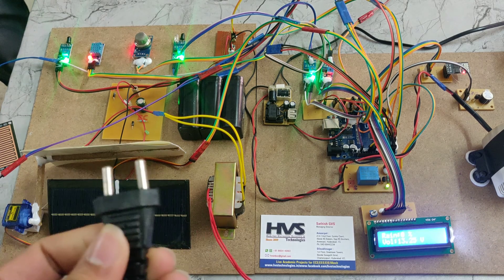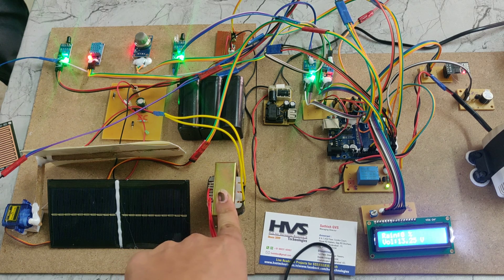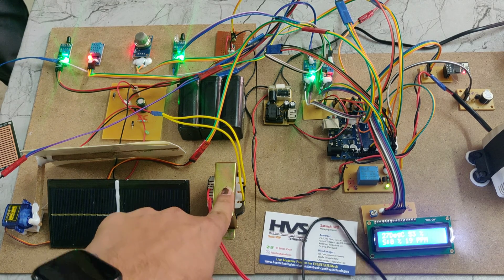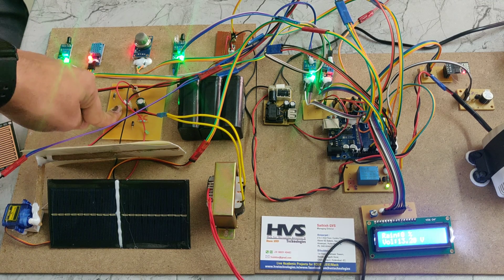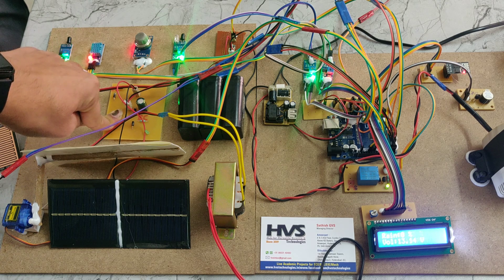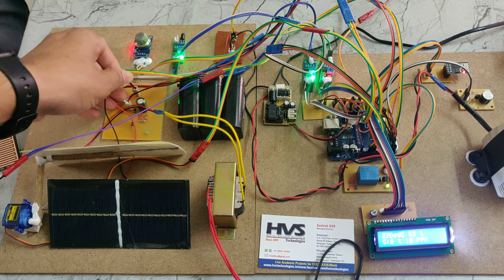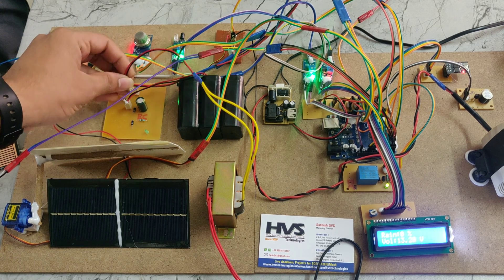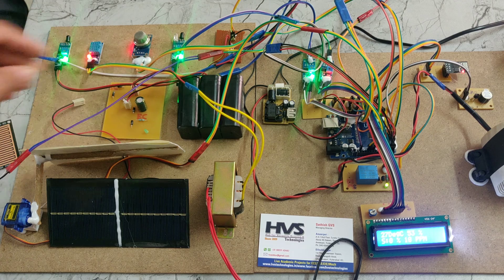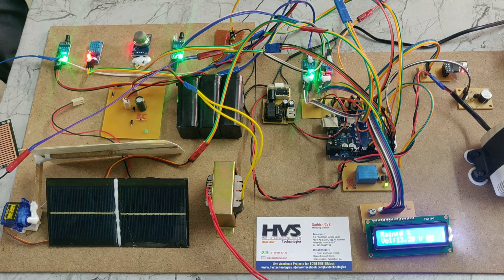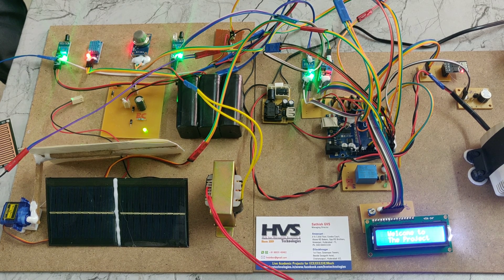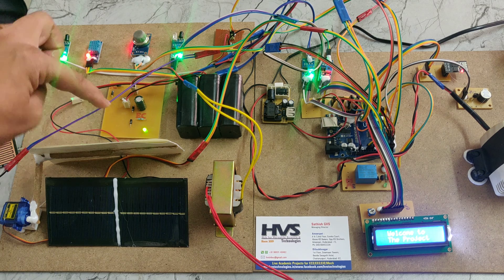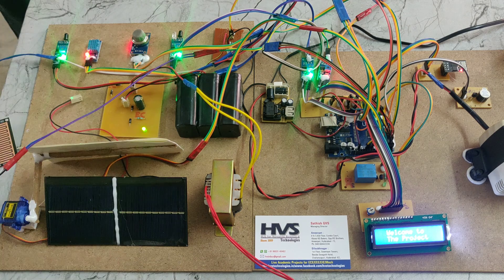We can also charge the battery using electricity power. We're providing 230 volts AC to this transformer, which steps it down to 12 volts. That 12 volts AC goes to the charging circuit. The charging circuit has a rectifier that converts 12 volts AC into 12 volts DC. I'm replacing the solar supply with the transformer supply.